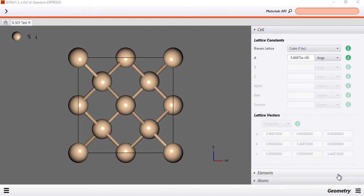Hey guys, how's it going? So in this tutorial I'm going to show you guys how to provide a K-Path for band structure calculations.